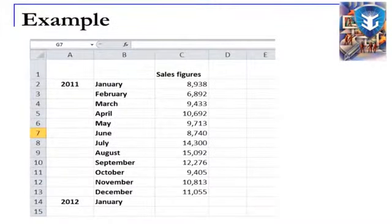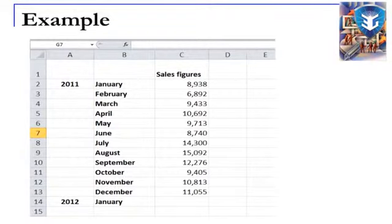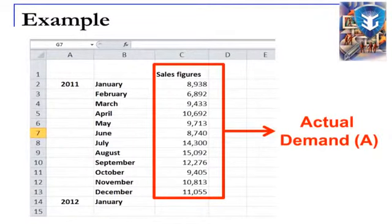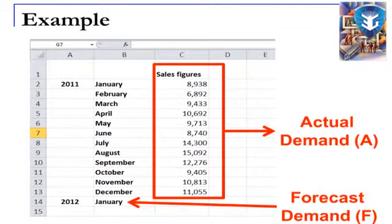Here is an extract from Excel with sales figures for all 12 months of the year 2011, starting with 8,938 for January and working down to 11,055 for December. The goal is to calculate the moving average for as many months as possible throughout these figures, and also to forecast the figure for January of the following year, using the actual demand figures as the A values.